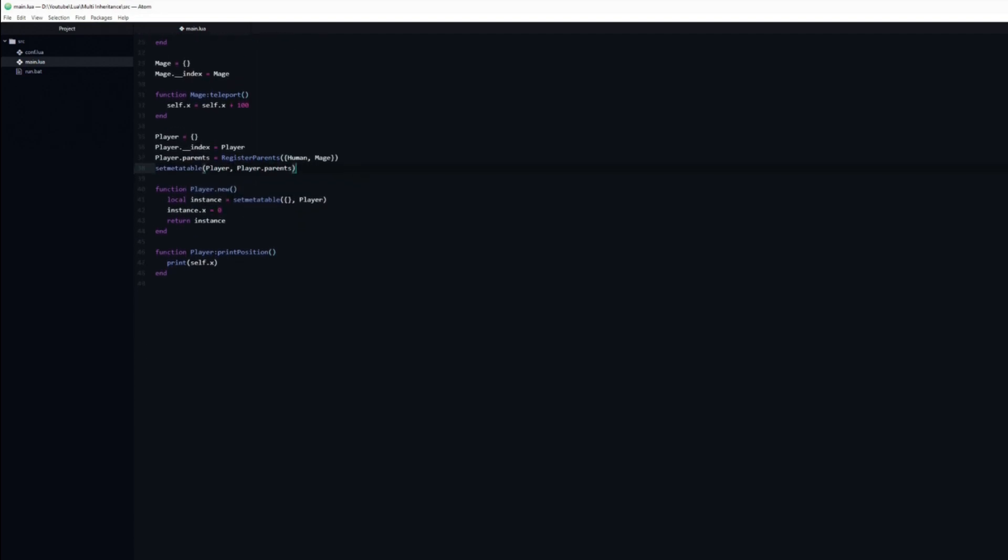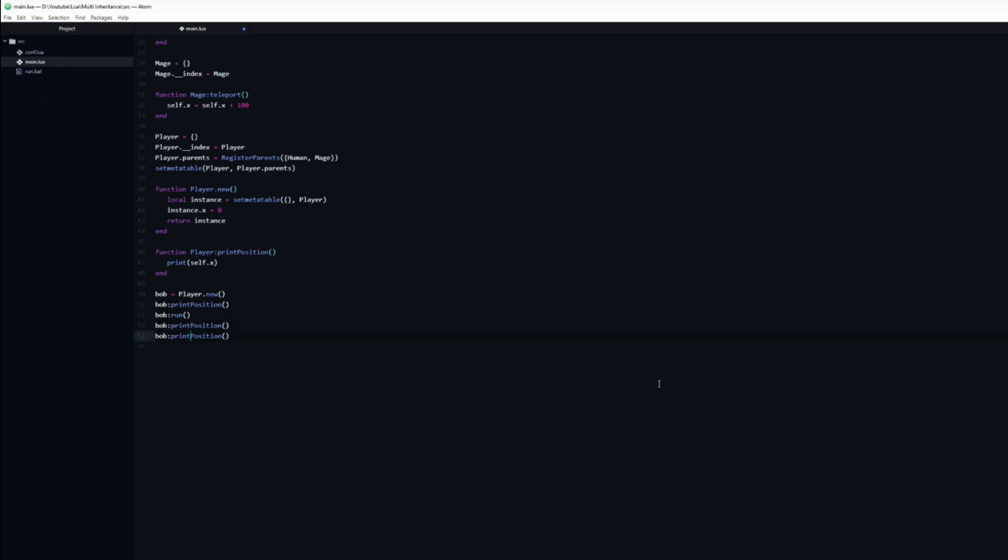To test it out I will create an instance of the player class. To start I will print its position. Then call the run function, which is part of the human class. Then we will print the position again. Finally, we call the teleport function, which is part of the mage class.